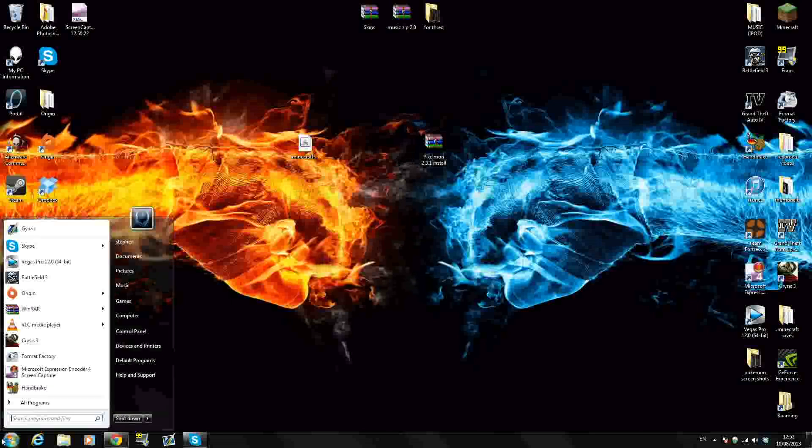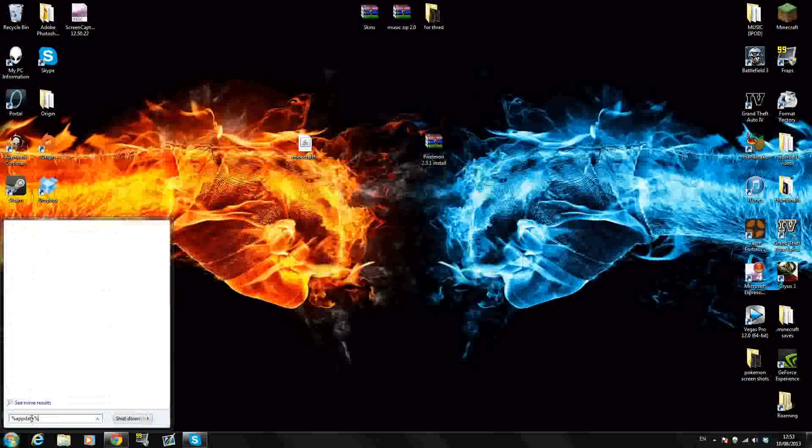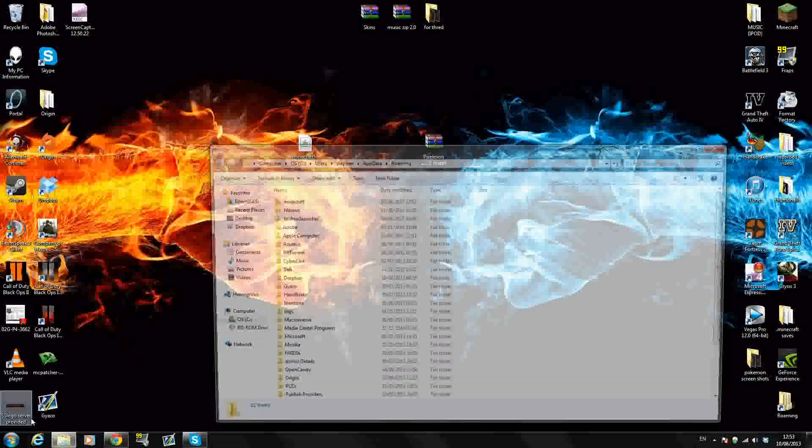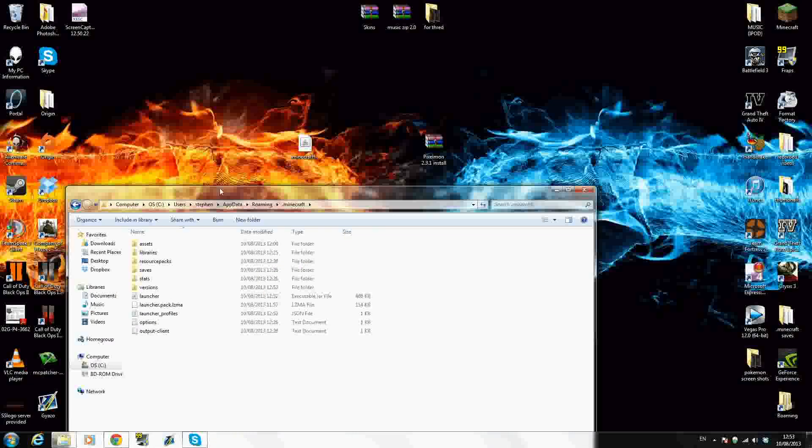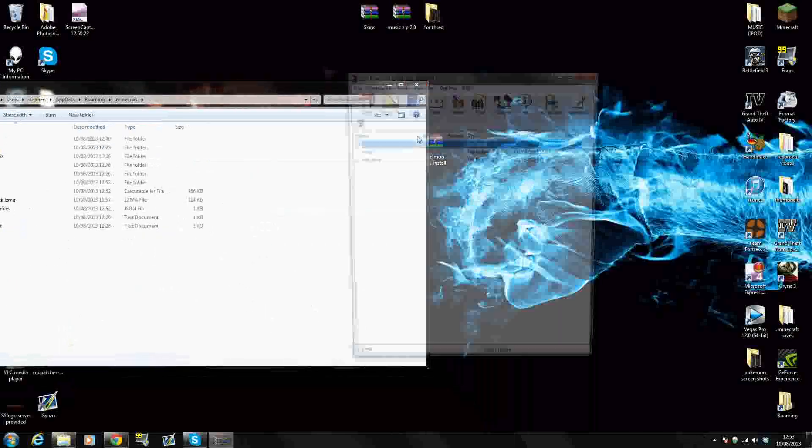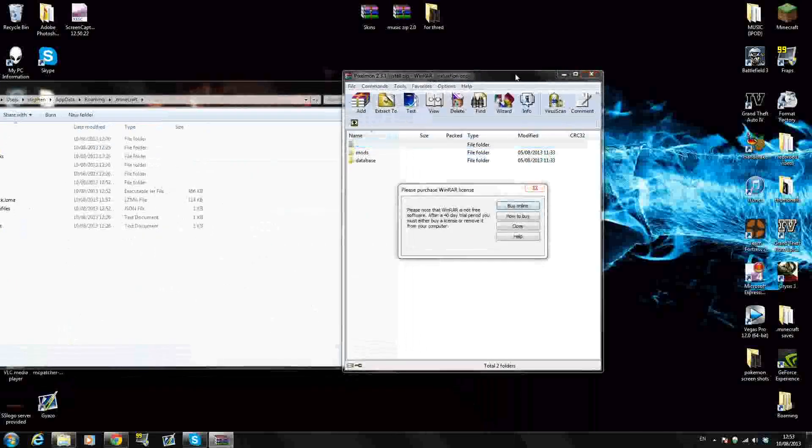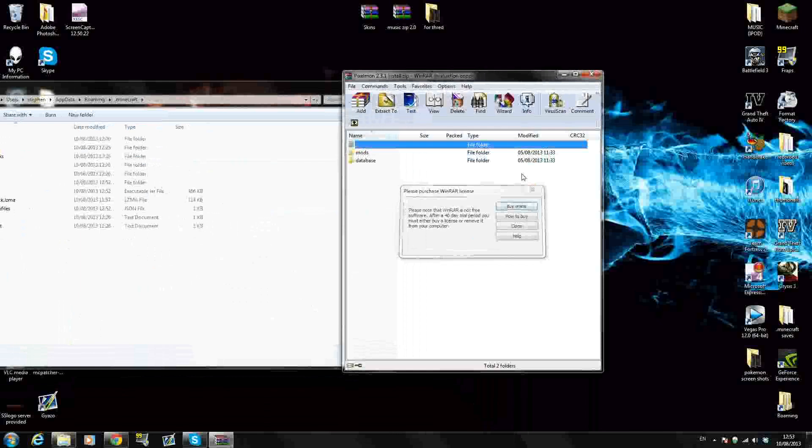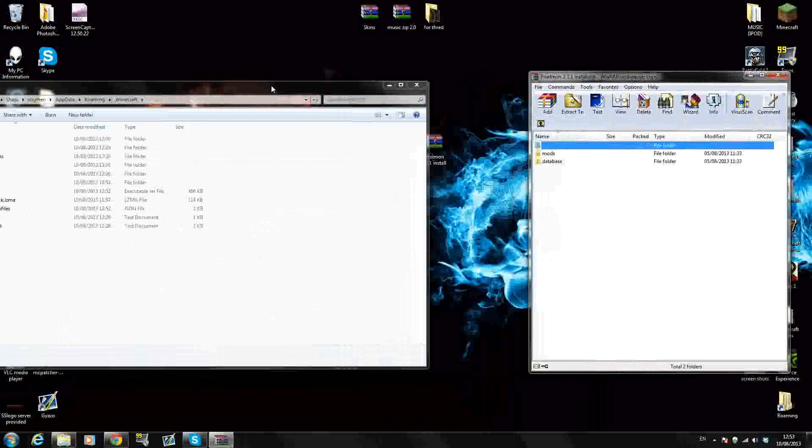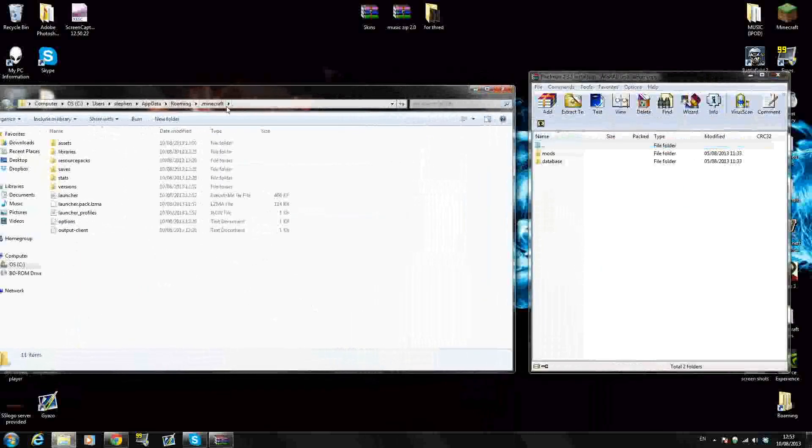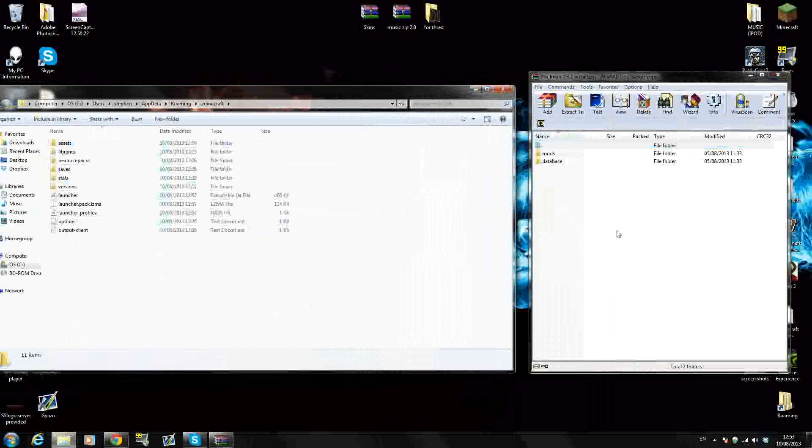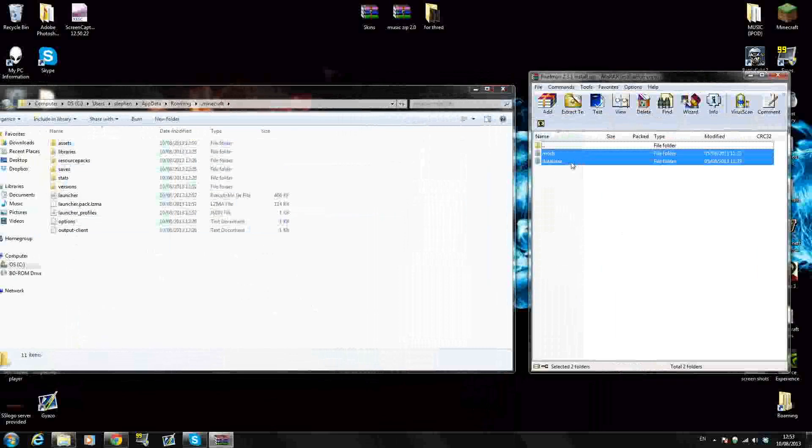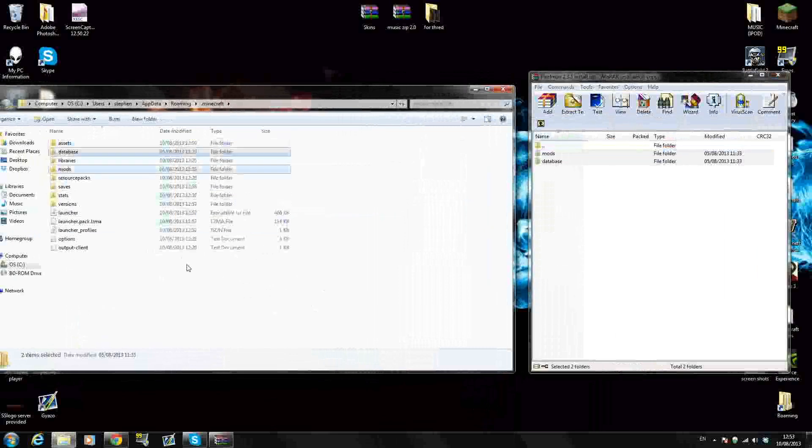Now we want to go back down to our Windows icon and in the search bar type percentage mark, app data percentage mark again. That will bring us to our roaming. Now we want to go back inside our .minecraft. Right here we want to open up our Pixelmon download. Just drag that to the side right there. This is our .minecraft folder all here and this is our Pixelmon download. We just want to drag both of these folders in here. Drag and drop. That's perfect.